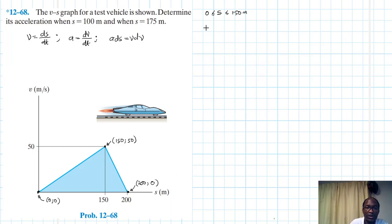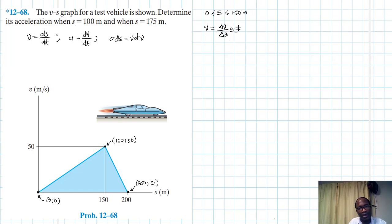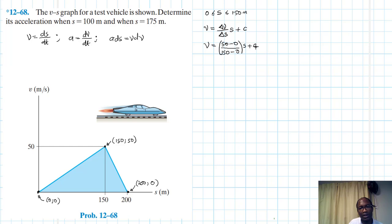Having said that, v is going to be equal to the change in v over the change in s, times s, plus c. So the change in v for the first segment is (50 − 0) divided by (150 − 0), times s, plus c.